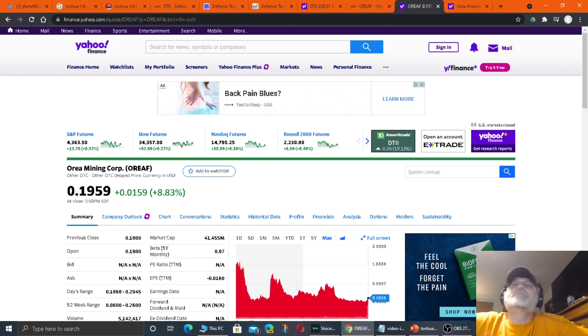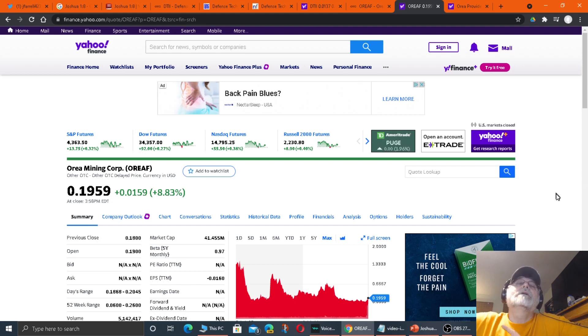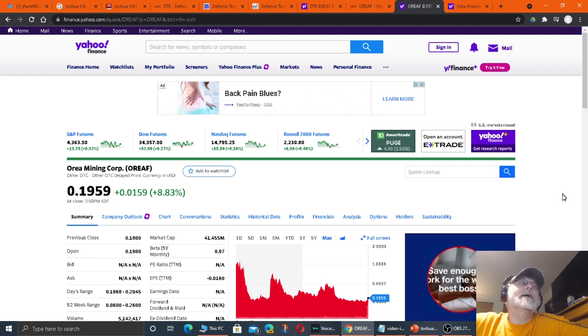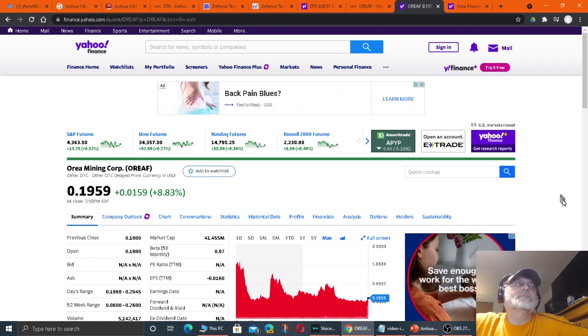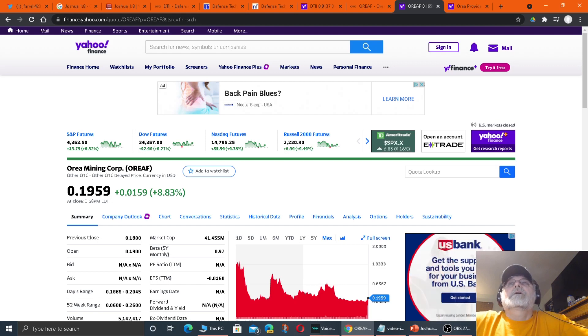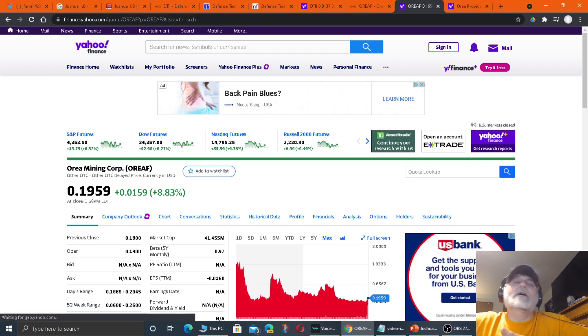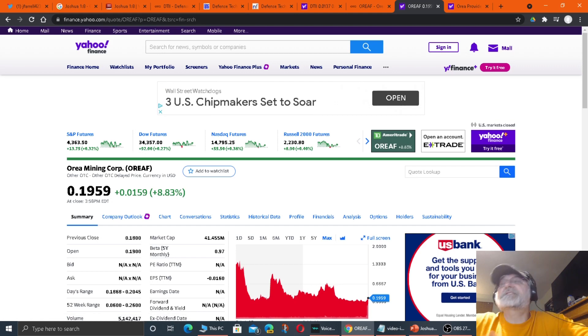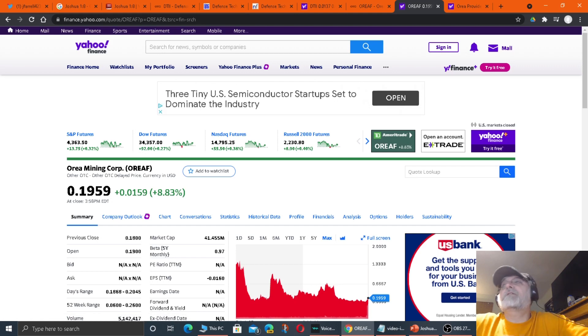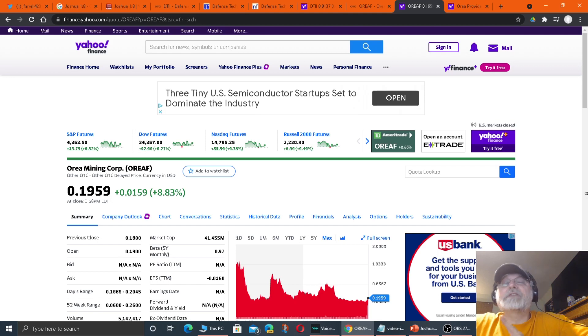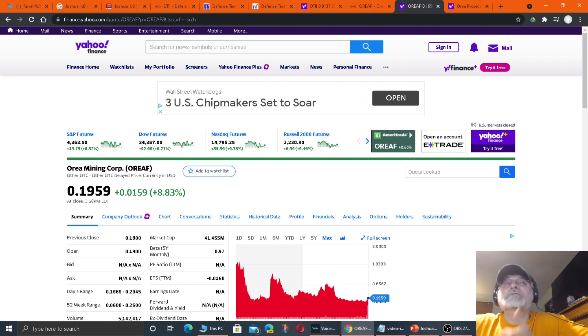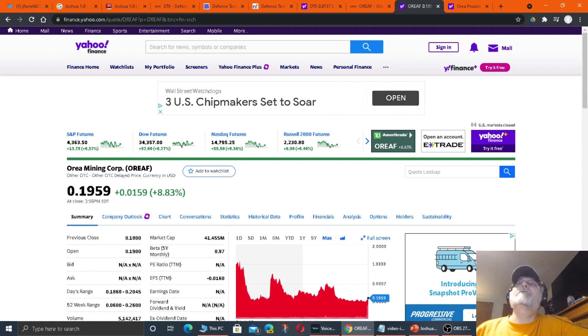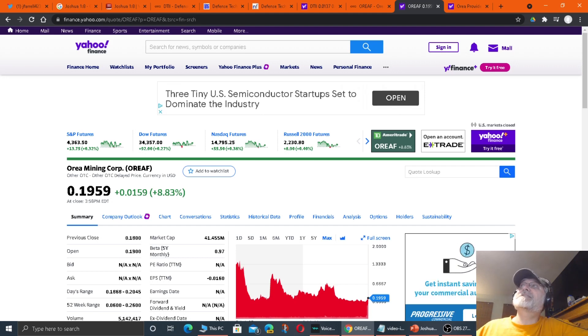But again, my point is the investors that's buying into the stocks, buying and selling the stocks are determining the price. When you buy that stock, you're saying, yeah, I'll give you 20 cents a share for that stock, or I'll give you 60 cents a share, or I'll give you $50 a share for that price. It's what you're willing to pay to get into the stock. That's what sets that price for the day.